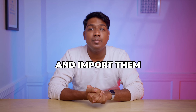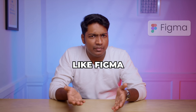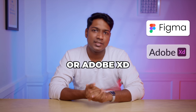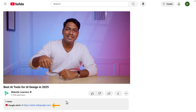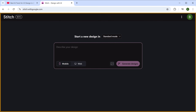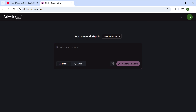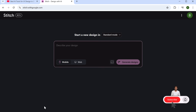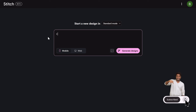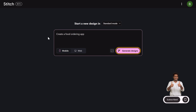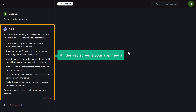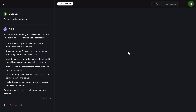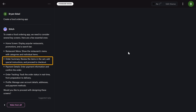You can also import them into your usual design tools like Figma or Adobe XD. Just click the link in the description and it'll take you to this page. Here, describe the kind of design that you want. I'm going to ask it to create a food ordering app and click generate designs. And you will see the suggestions for all the key screens your app needs, like the home screen, menu, and the order summary.